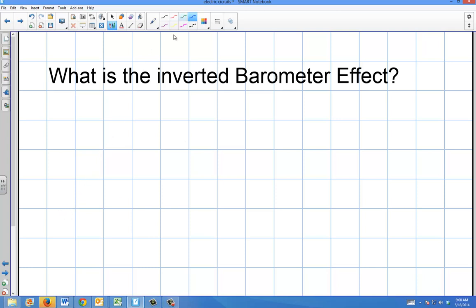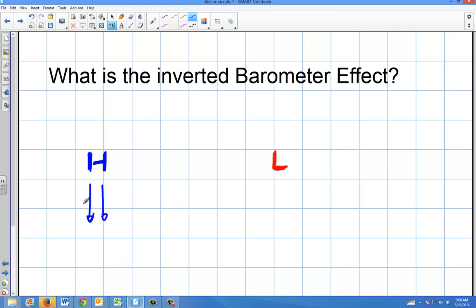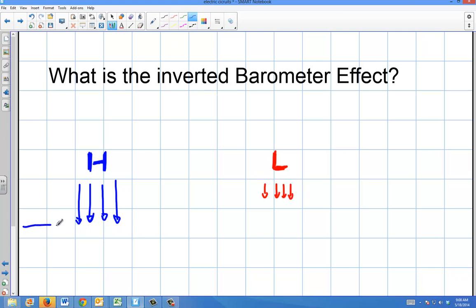We talked before about high pressure systems and low pressure systems in terms of how they affect clouds and the ability to rise into the air. The same thing can happen on the water, but to a much lesser extent. High pressure will actually push down upon the water, and low pressure pushes down with less force. So the ocean will become a little bit depressed around the high pressure, and around the low pressure it will actually rise a little bit.